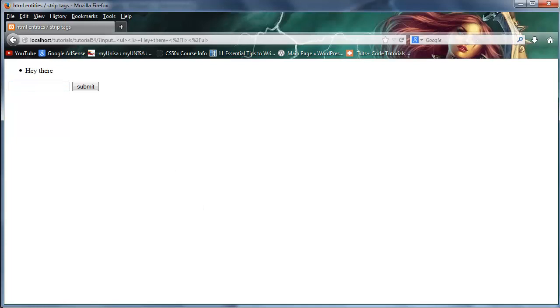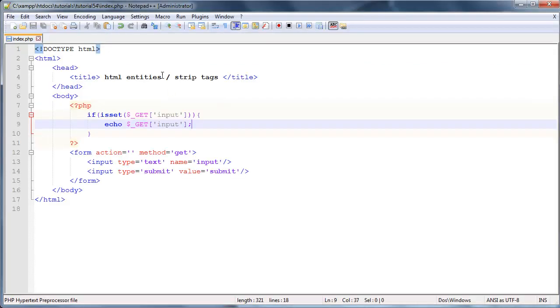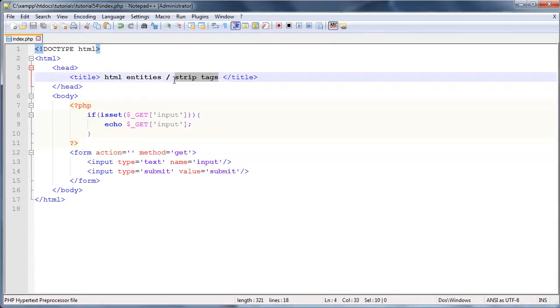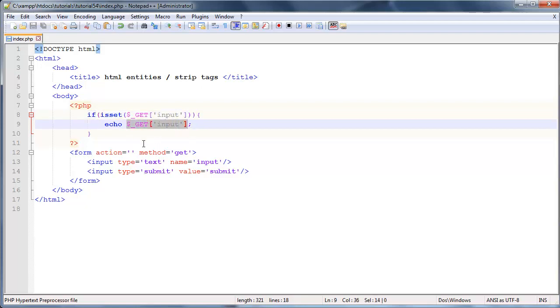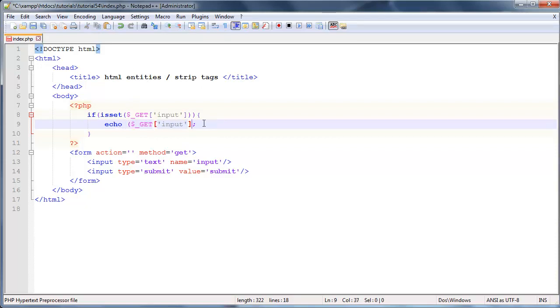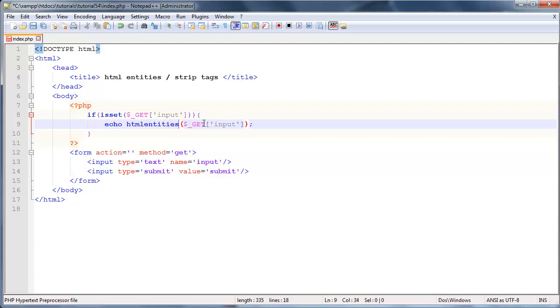So that is where these two functions come into play. HTML entities and strip tags. So what we can do now is just go ahead and surround this echo in our function. So I'm going to go ahead and surround these in parentheses over here. And we're going to use the HTML entities function first. So HTML entities.